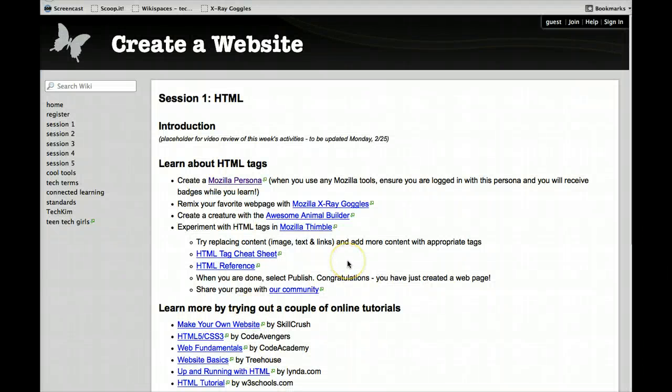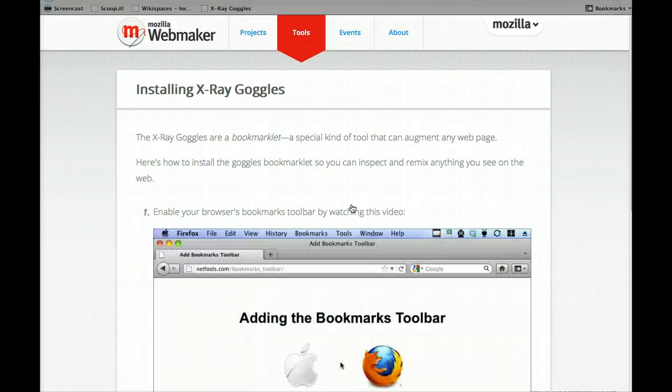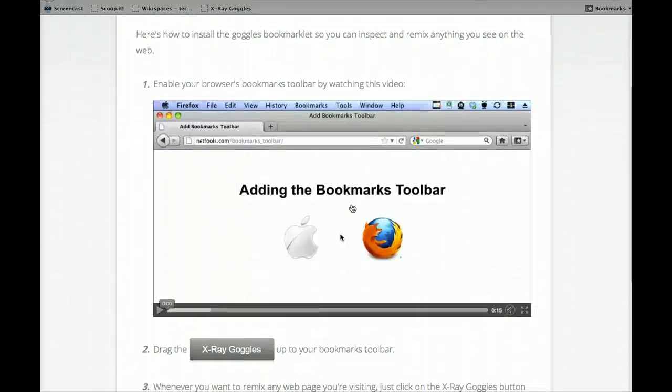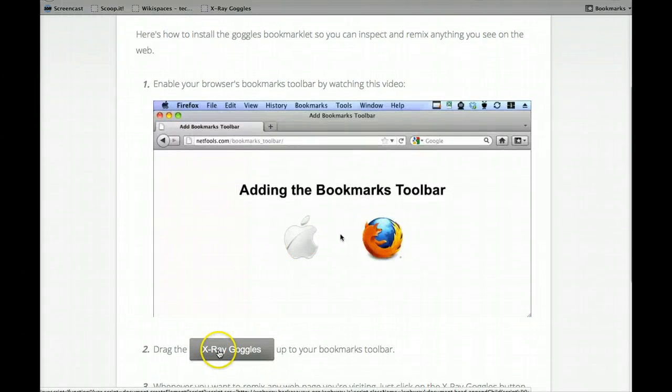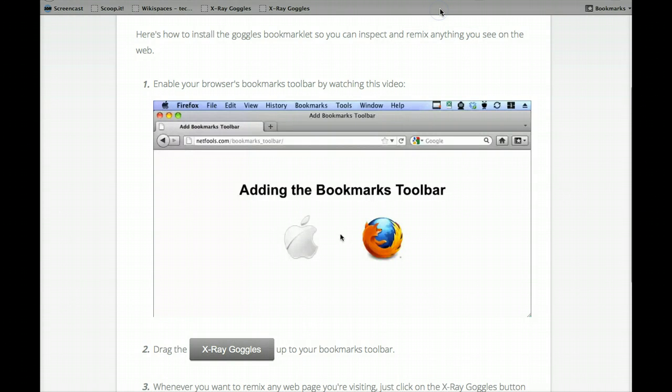Alright, after you've signed up for your Persona account, we're going to use a tool called Mozilla X-Ray Goggles. And these are really cool. What they let you do is remix existing web pages. So, all you have to do to get the goggles installed is you drag this up into your bookmarks. And then you'll have it there.